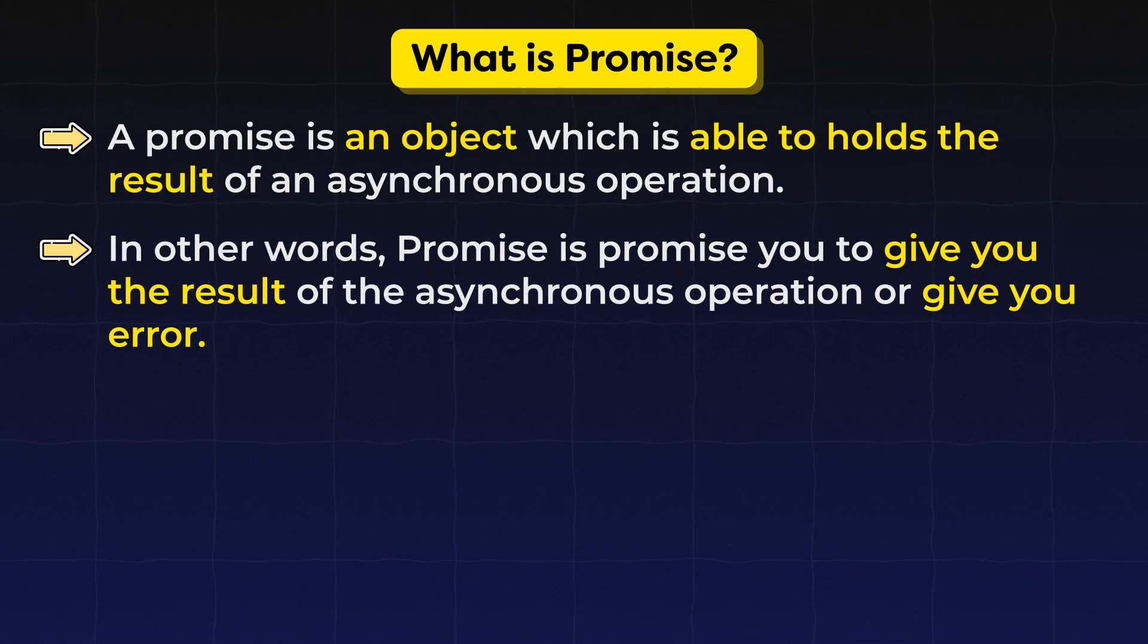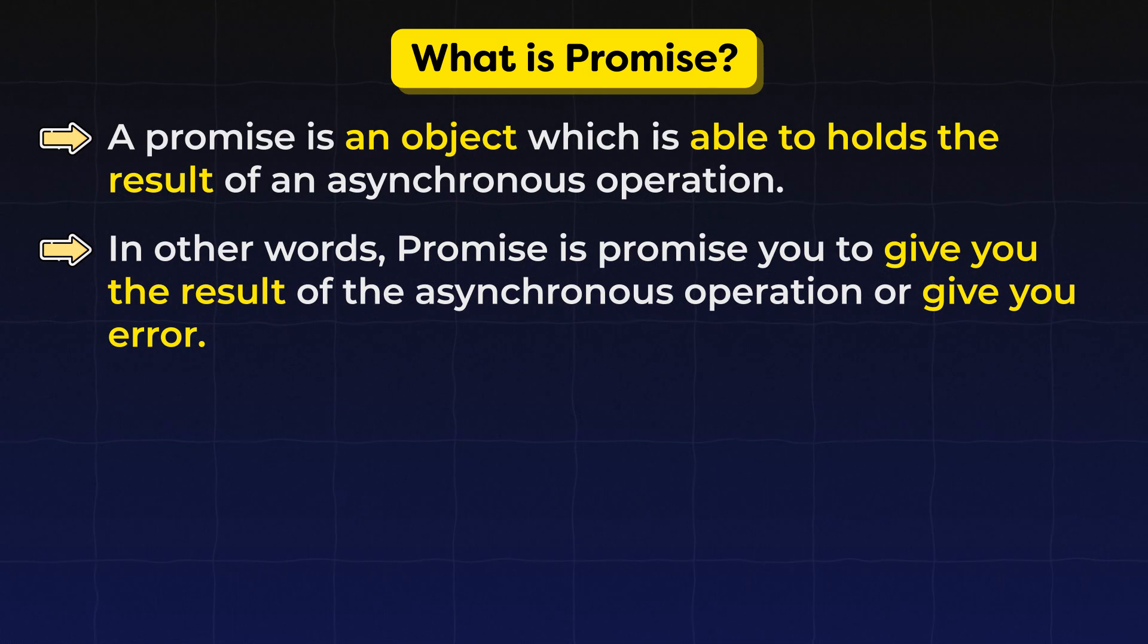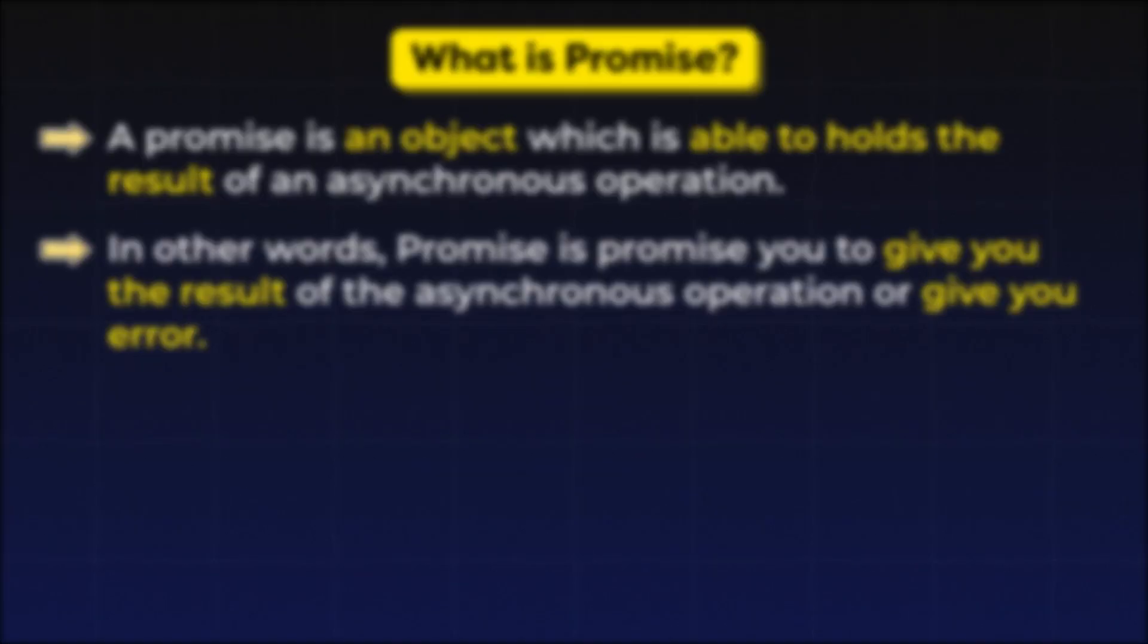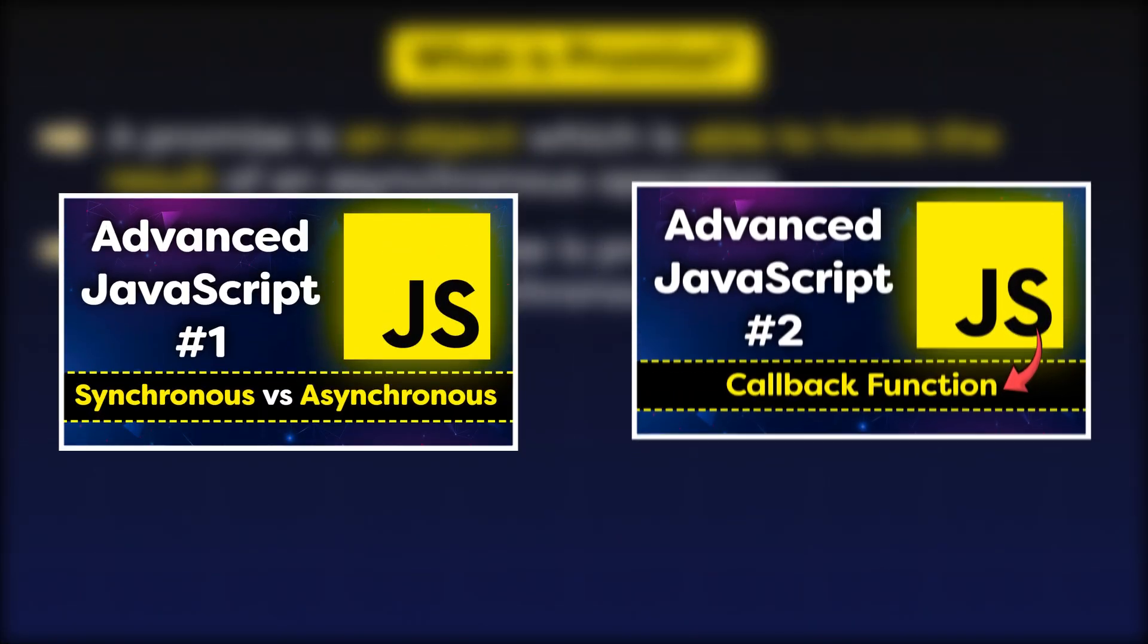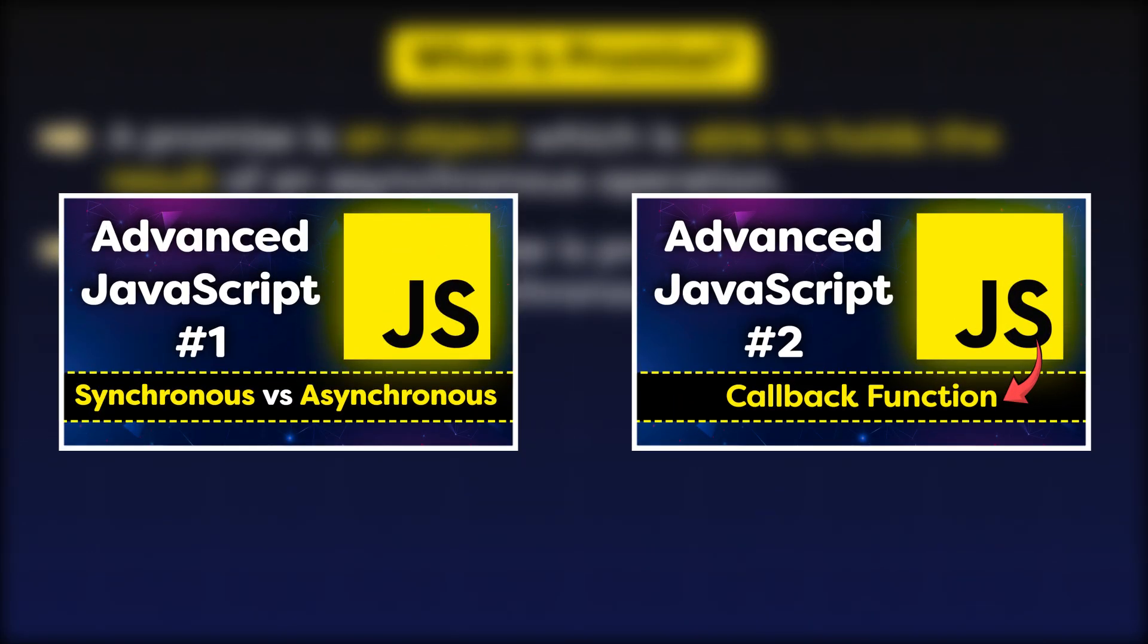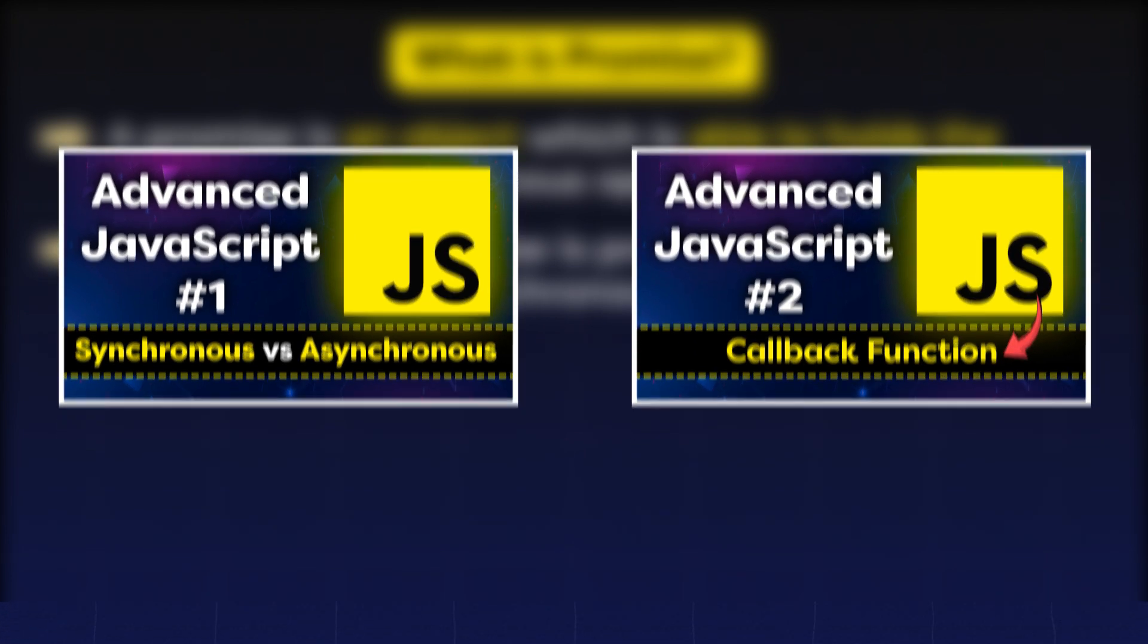If you don't know about synchronous and asynchronous terms, then you can watch these previous videos of this series where I explain synchronous and asynchronous and also callback functions in the easiest way. After watching those videos, you can continue this video.